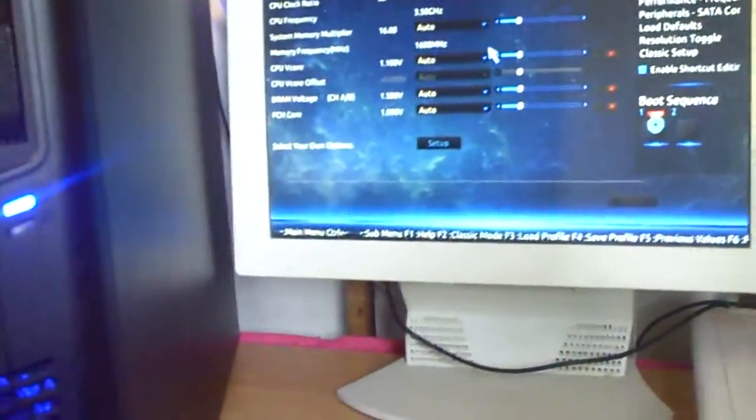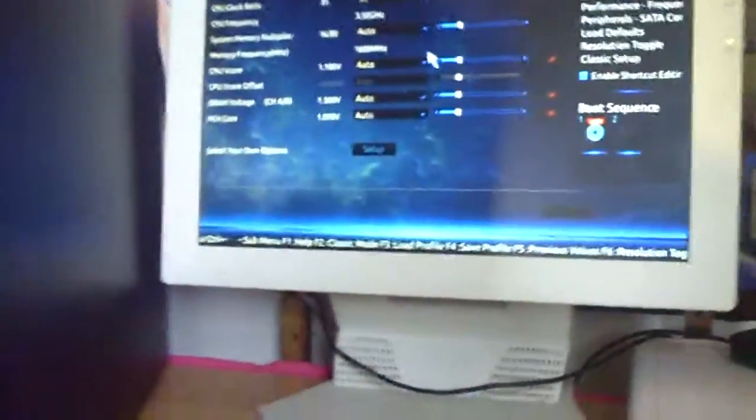Now we just gotta get its graphics card, the other hard drives, and the operating system. I'm planning on putting the Gigabyte GTX 780 Ti in it, and it's going to have over three terabytes of hard drive.